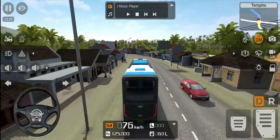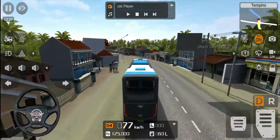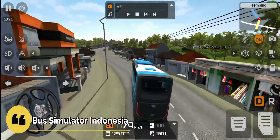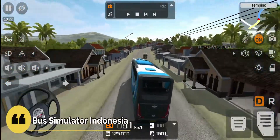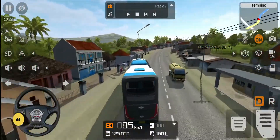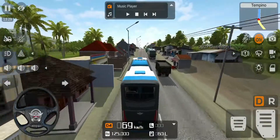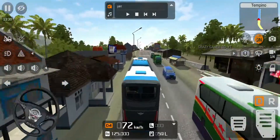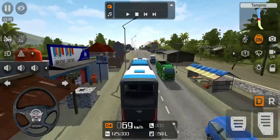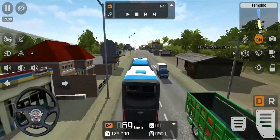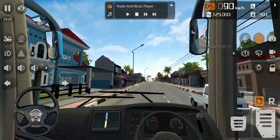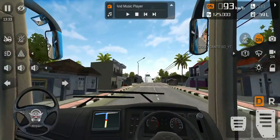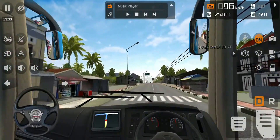The number one position is Bass Simulator Indonesia. You can play Bass Simulator Indonesia. Bass Simulator Indonesia is a great game. I am actually putting it in first position. This is the best game.